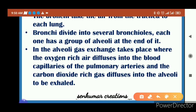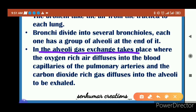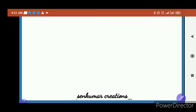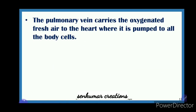Gas exchange takes place in the alveoli. Oxygen-rich air diffuses from the alveoli into the blood capillaries of the pulmonary arteries, and carbon dioxide-rich gas diffuses out of the bloodstream into the alveoli to be exhaled outside. This is the gaseous exchange process — oxygen diffuses into the bloodstream and carbon dioxide diffuses out.